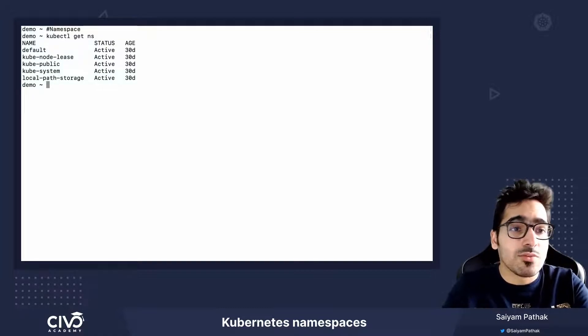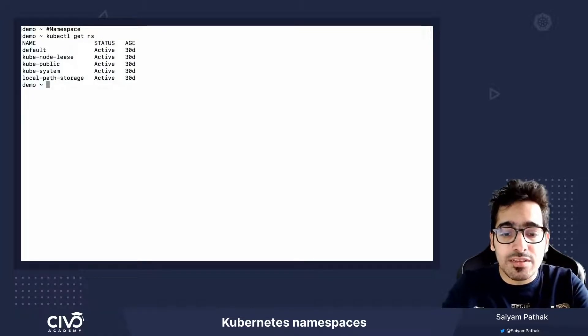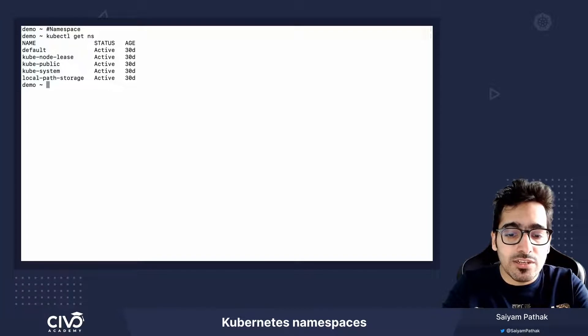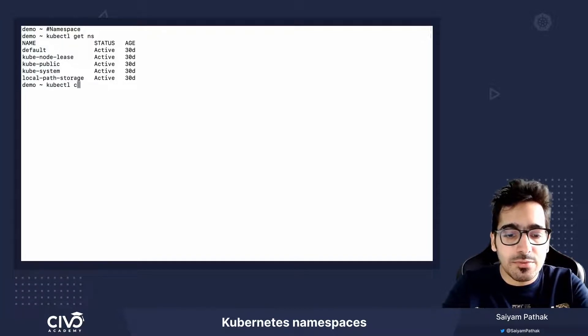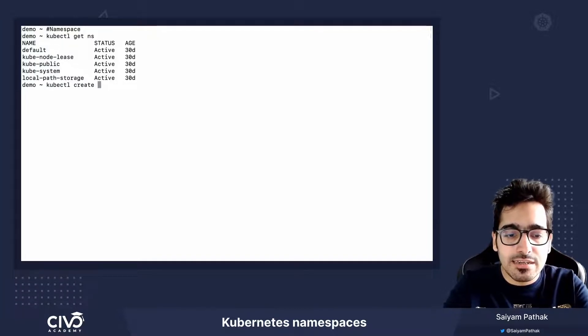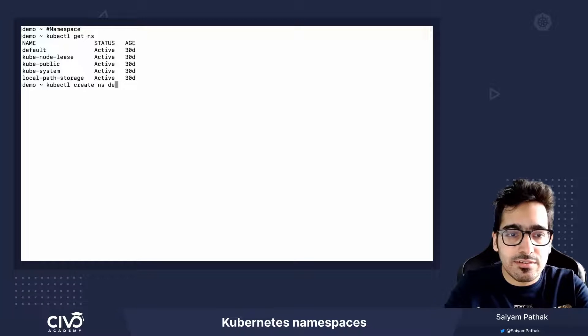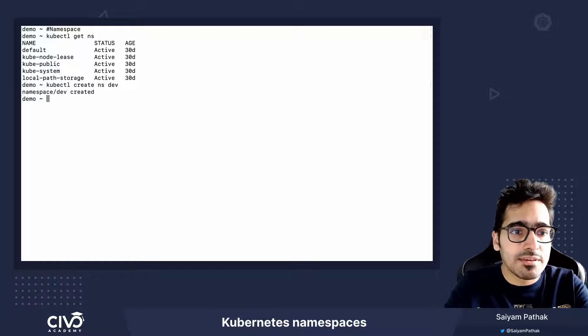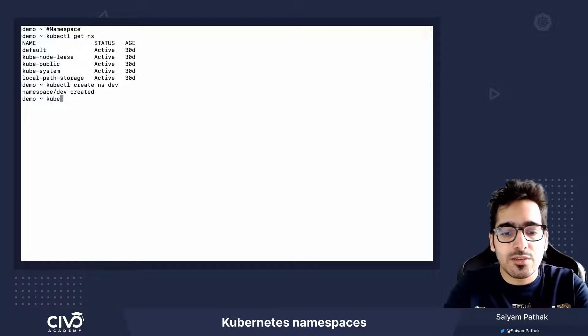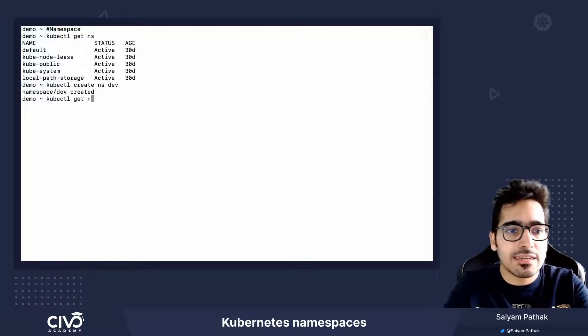In order to create the namespace, you can use the command kubectl create namespace or NS, then the name dev kubectl get NS.